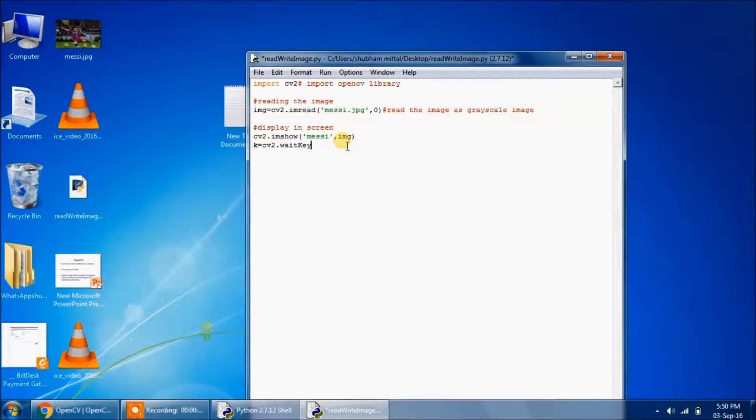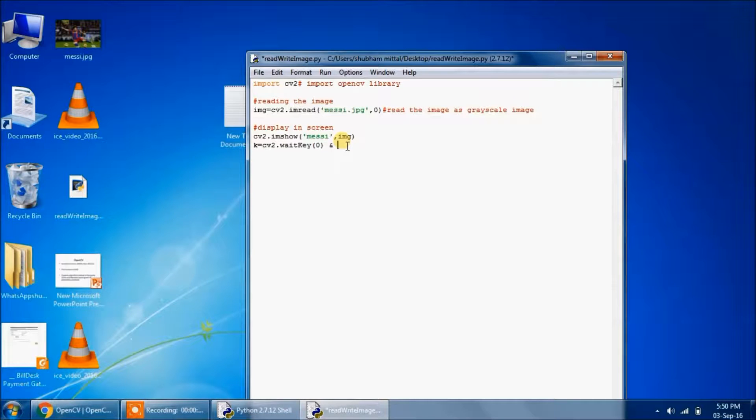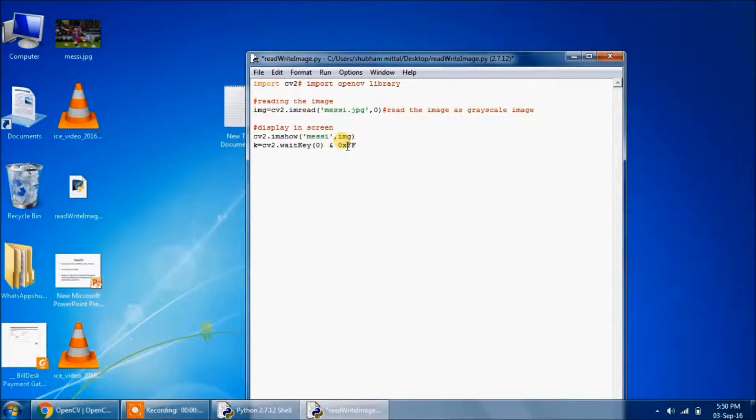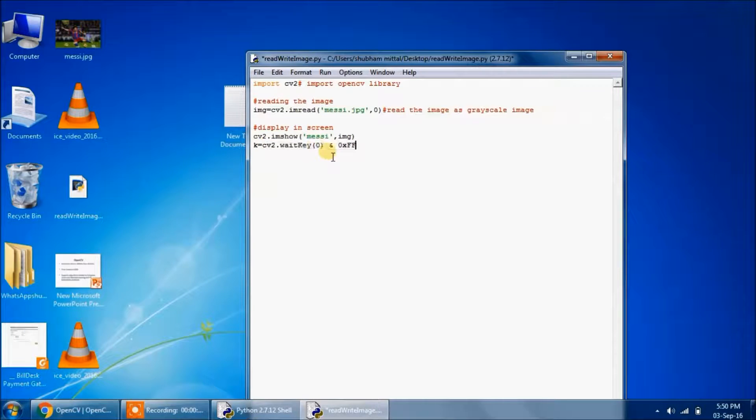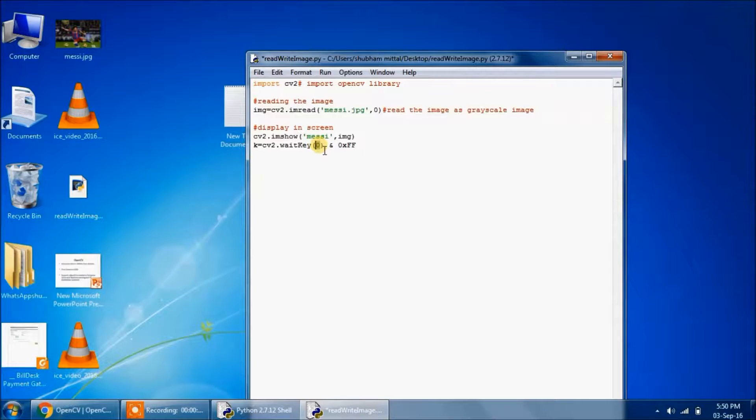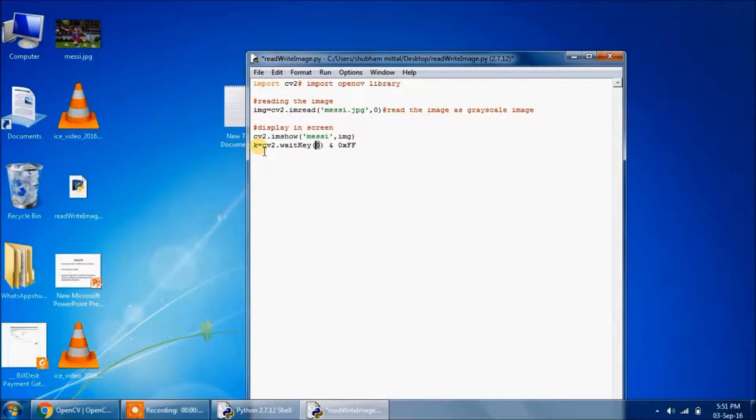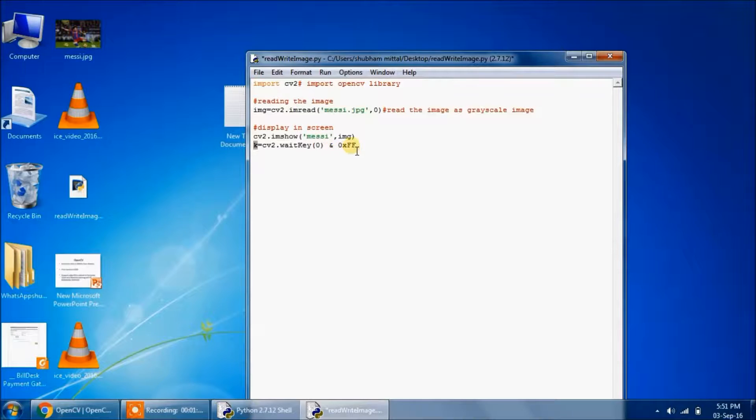This cv2.waitKey waits for the milliseconds which are given in the argument. If the argument is 0, it will wait forever for the key. It will wait indefinitely. And k will hold the order of the key.